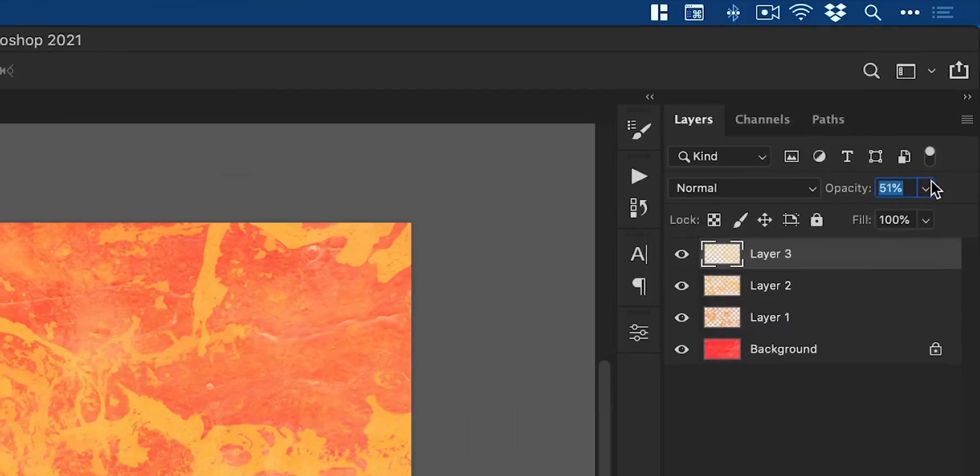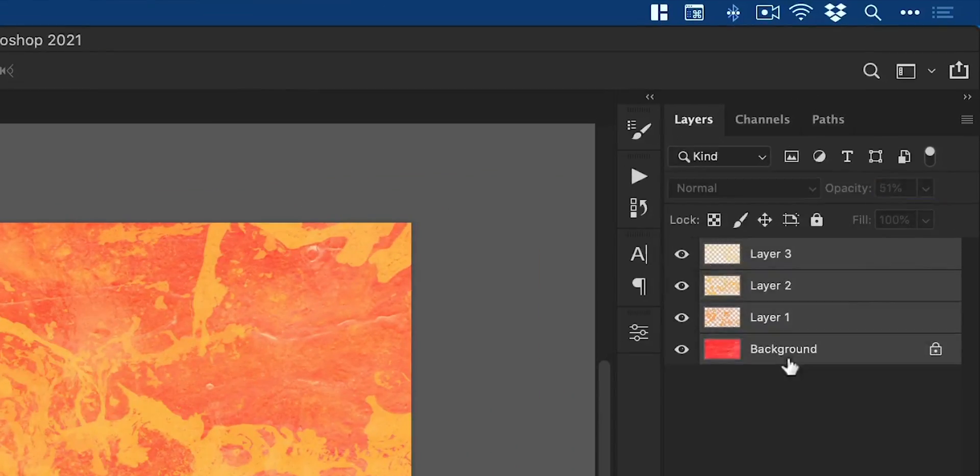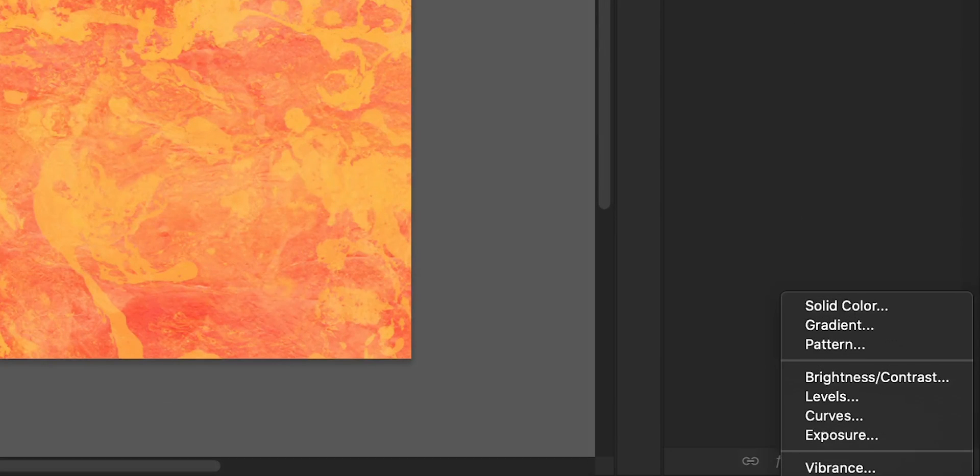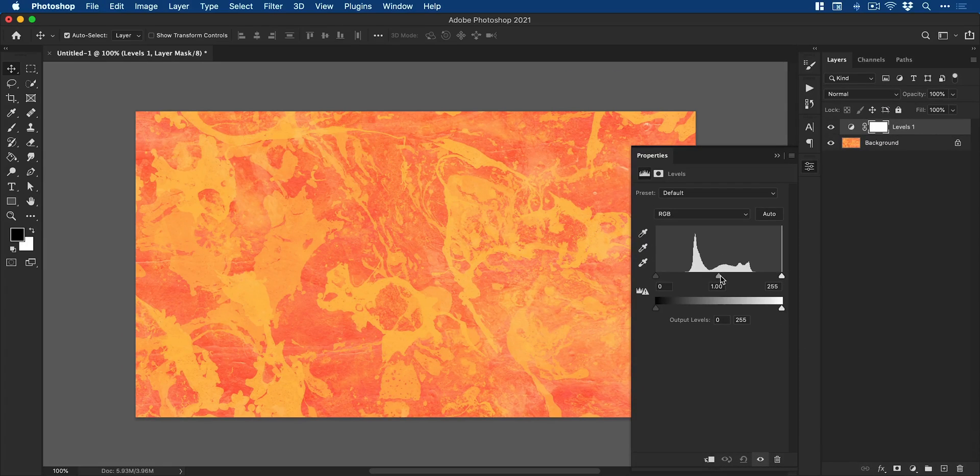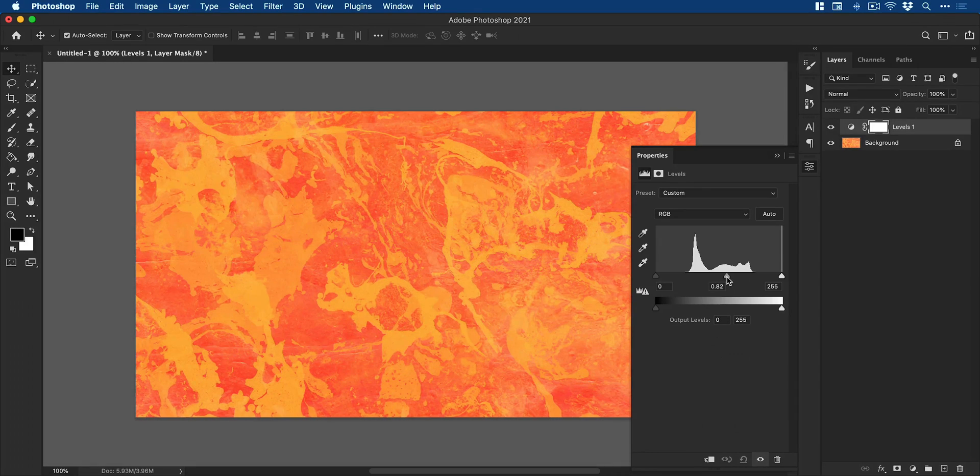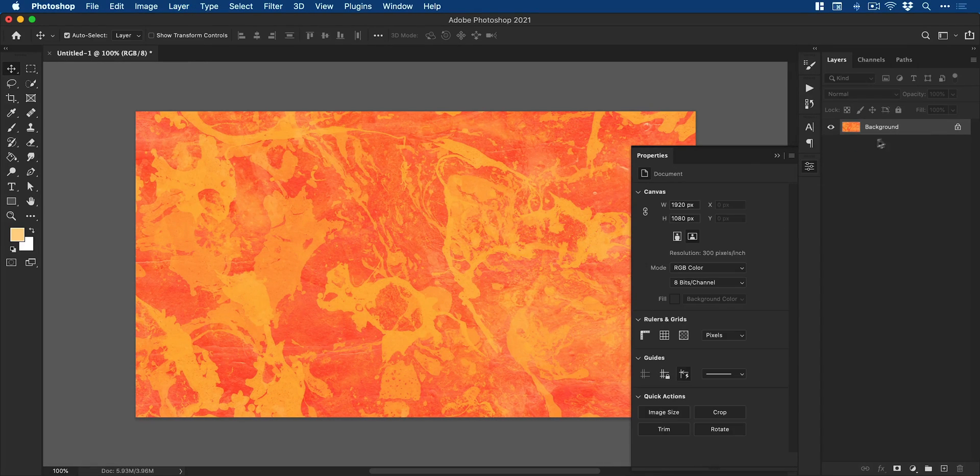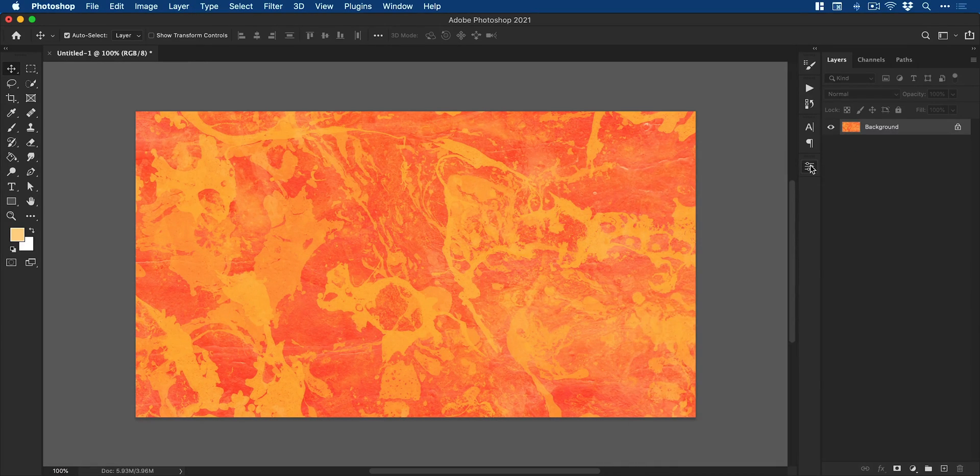Once you're happy with your creation, hold shift and select all of the layers, press Command or Control E to merge and then add a new levels adjustment layer. We can then adjust the levels, the shadows, midtones and highlights for our image and then re-merge that if we like.